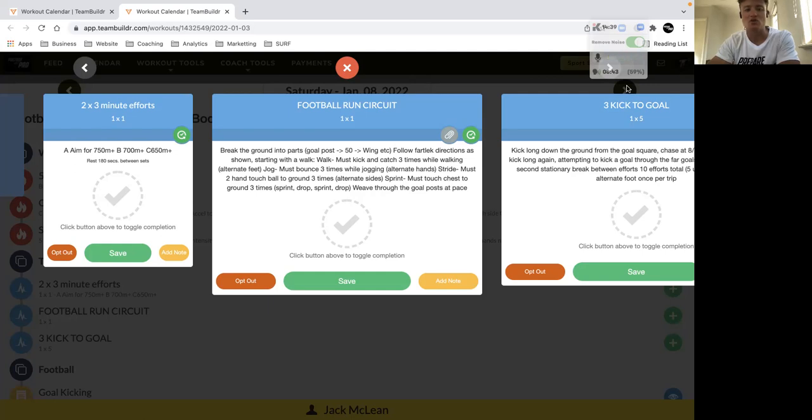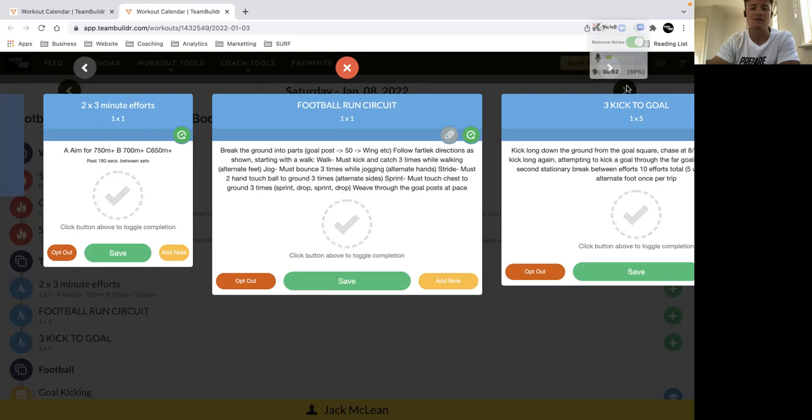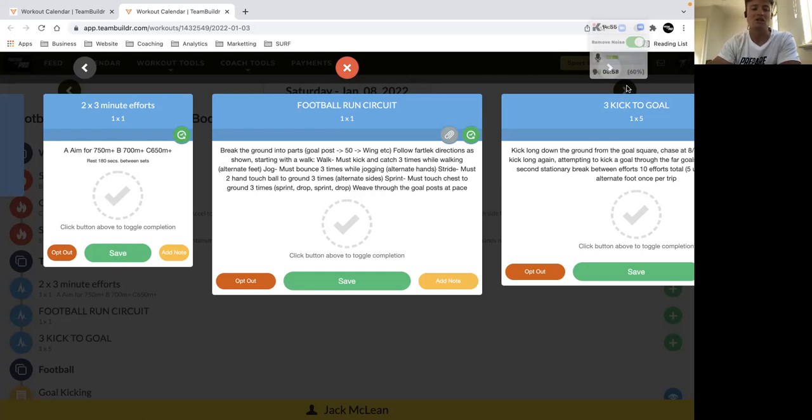Starting off with two three minute efforts, some longer work where we're trying to hold a challenging pace. A is trying to hit above 750 meters, the B is 700 and C is 650 meters. You've got three minutes rest in between, so enough time for two quality efforts. Get ideally as close to your first effort as you can on your second effort.